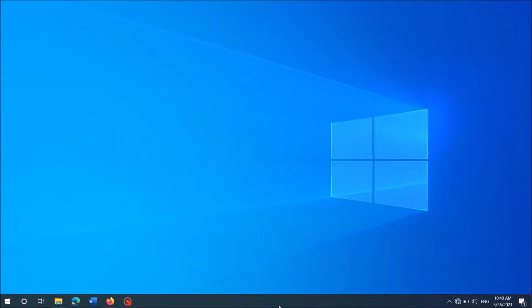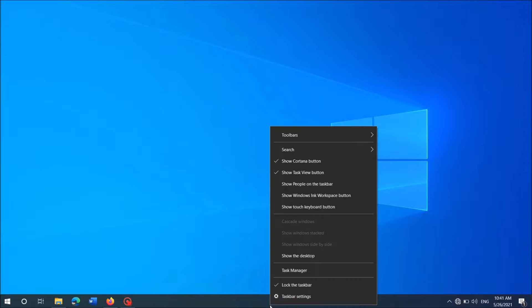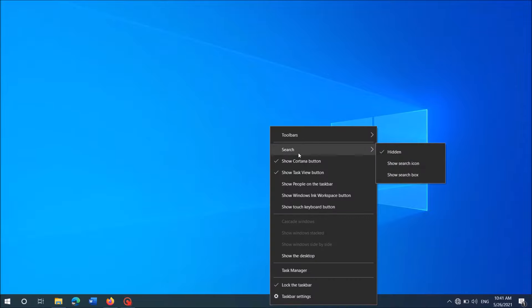Right-click on the blank area on your taskbar. Now from these options, click on Search, and from these three options, select Show Search Box.